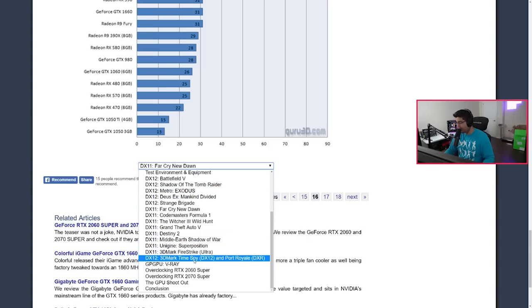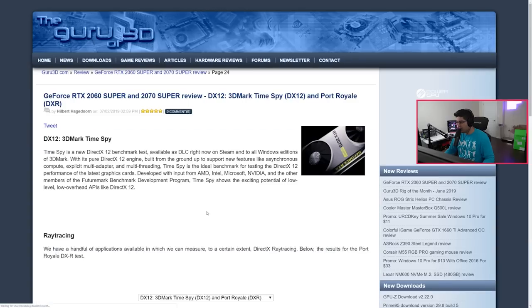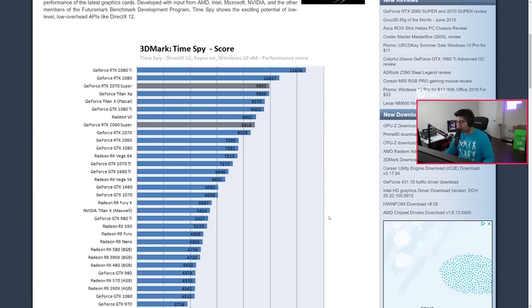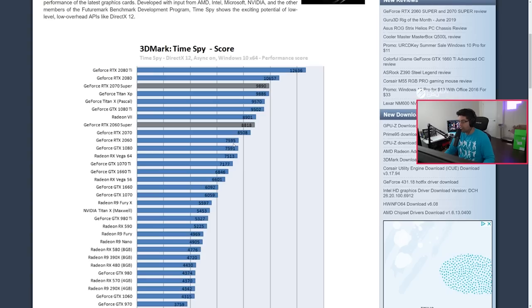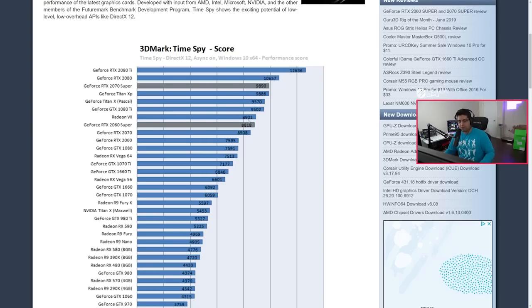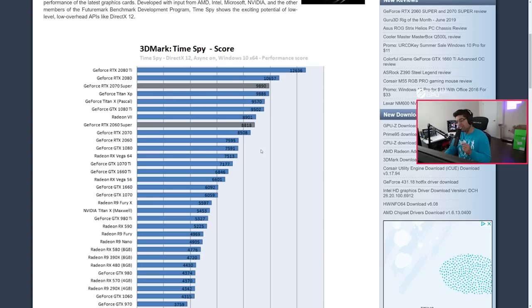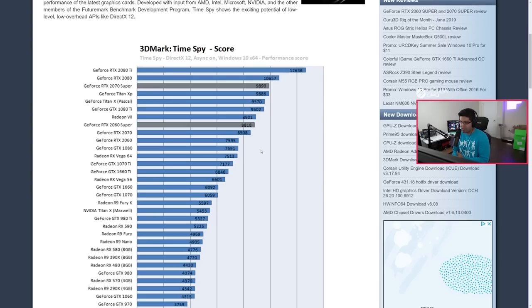Let's take a look at Time Spy actually. 3DMark Time Spy is a synthetic benchmark which a lot of companies use. This is pretty interesting here. You see the 2060 Super at 8818, while a 2070 from first generation is 8508 and a 2060 is 7595. Pretty close. It's pretty close to the new Radeon that came out back in February, which I haven't heard about that card at all. The card's kind of just been dead. Then you see the Titan V, Titan X Pascal, then Titan XP, and then you see the 2070 Super just outperforming all those cards.